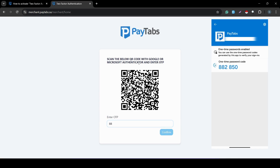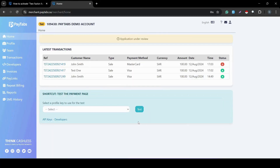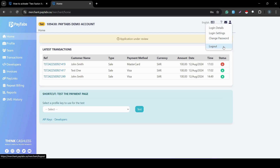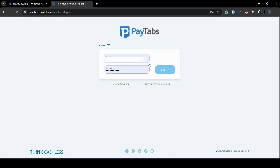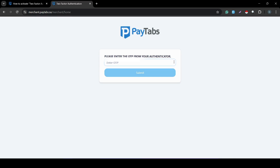Now I'm going to add the code — 882850 — then click Confirm. As you can see, I was confirmed and logged in to my Paytaps merchant dashboard. The next time you try to log in, you will not be seeing this QR code again. Instead, let's test that together: logging out and trying to log in again, you will immediately be required to fill out the OTP.